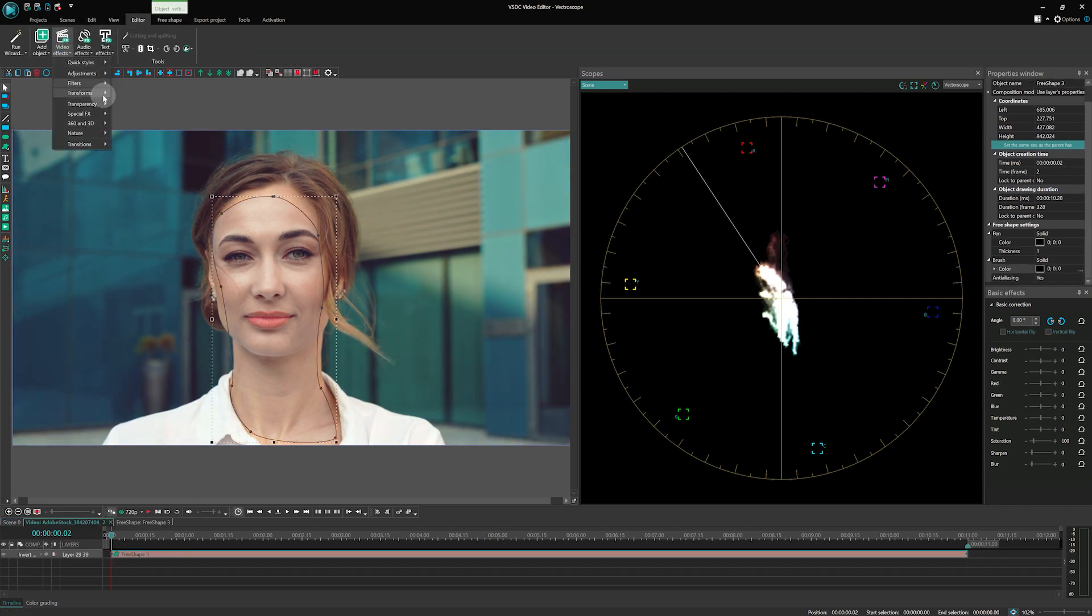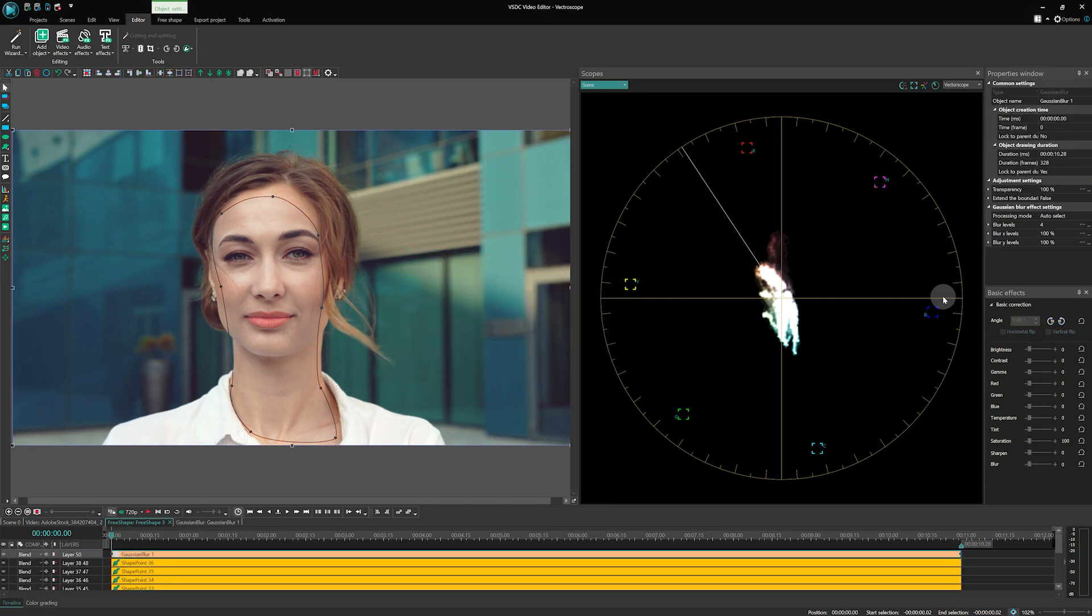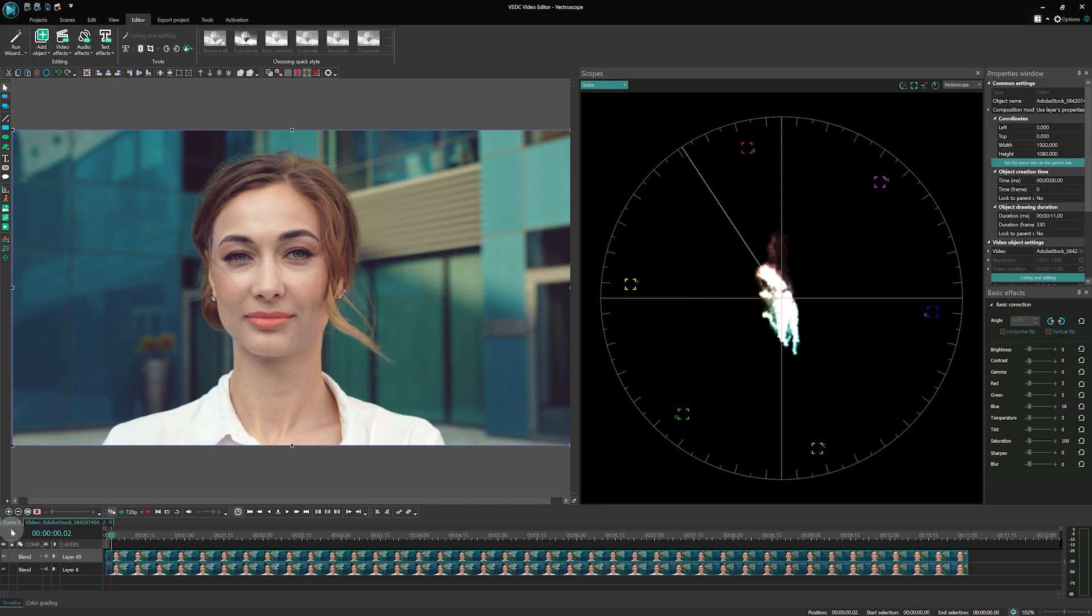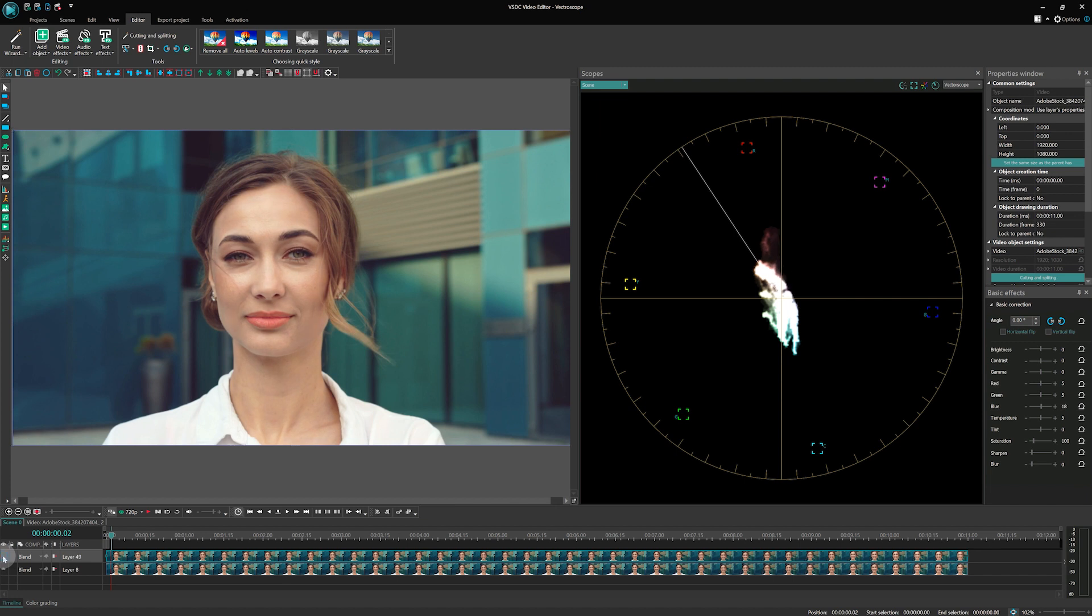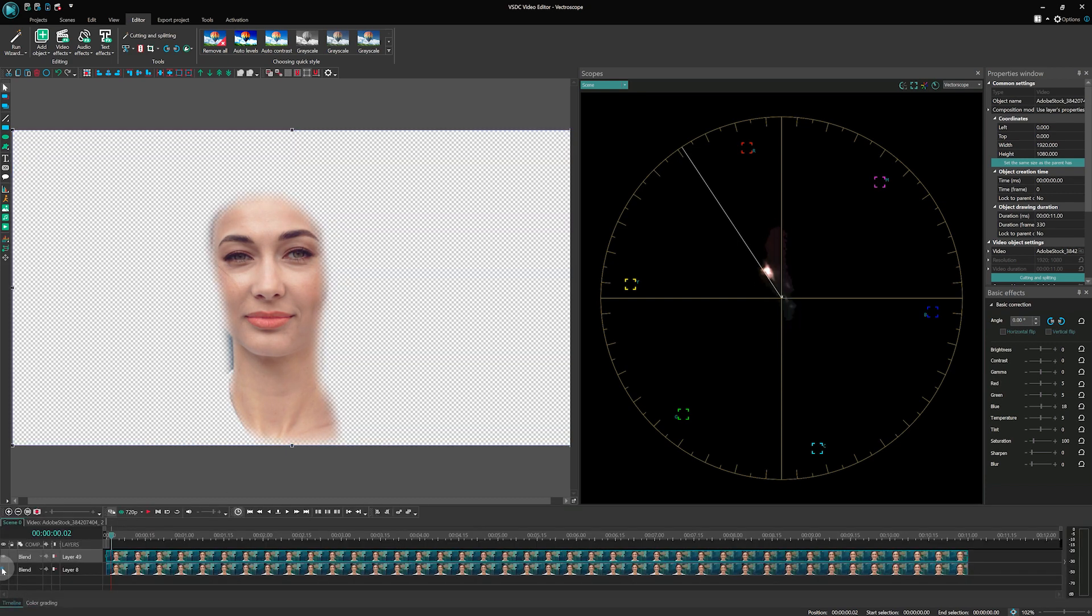Throughout the color grading process, it's important to monitor the Vector Scope to ensure the skin color dots fall within an acceptable range and have no unwanted color casts. Consistency is key, so apply similar corrections to the other frames or scenes with similar skin tones to maintain color continuity and a pleasing visual aesthetic in your video.